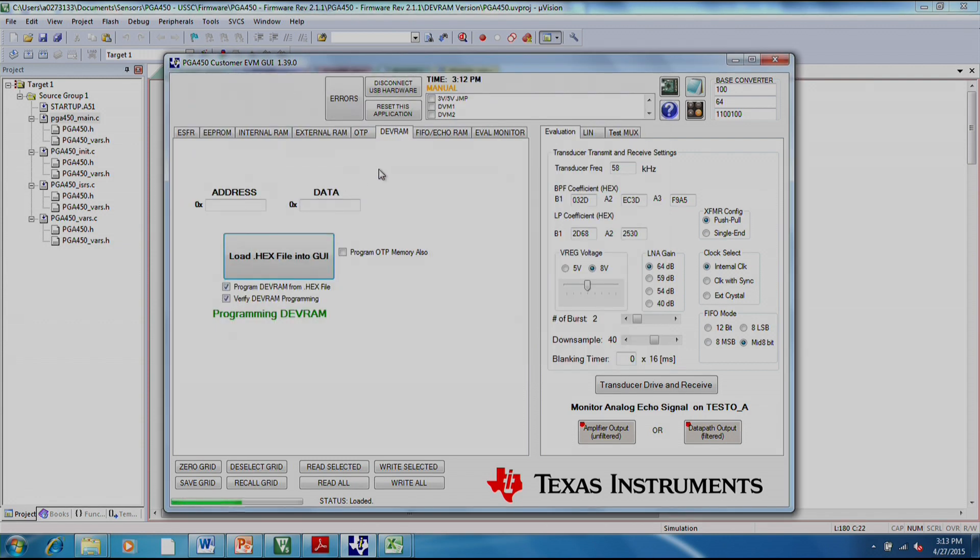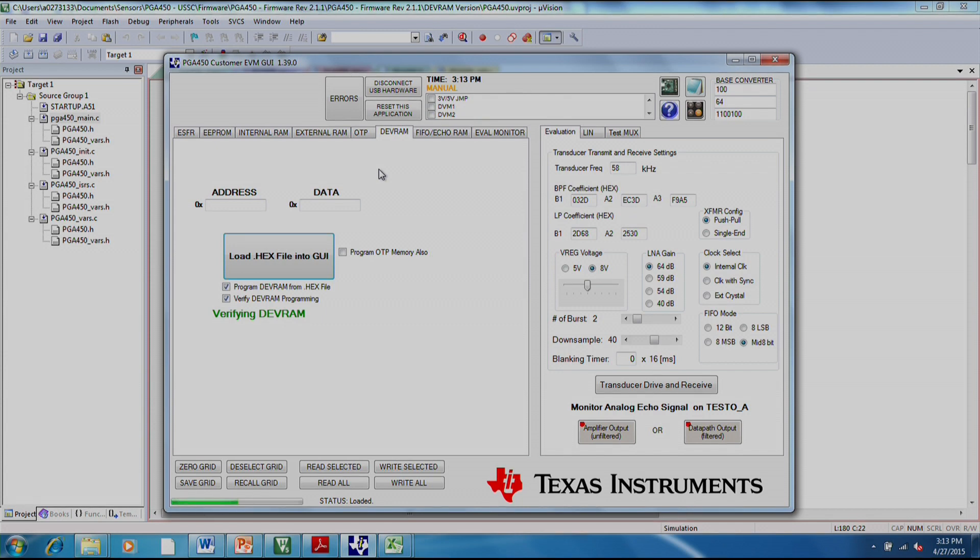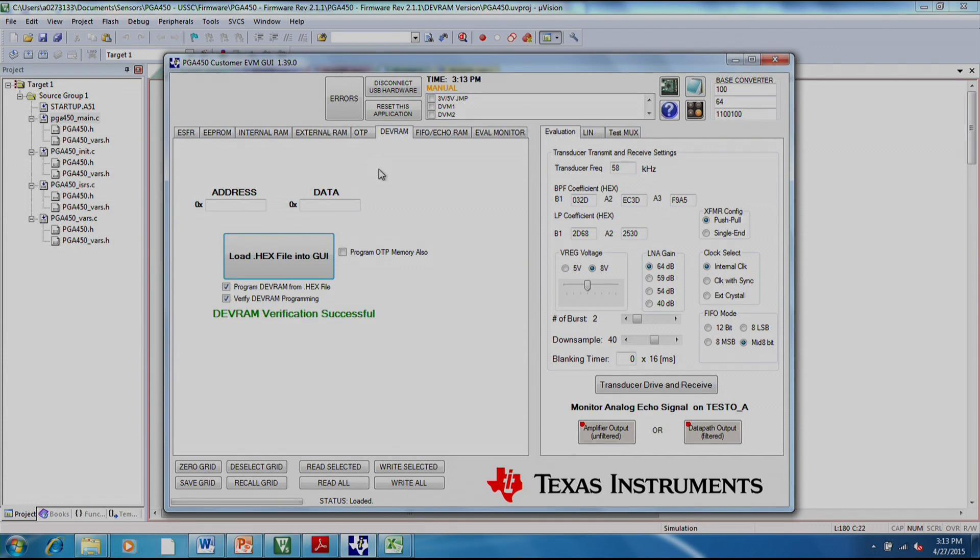The pg450 has 8 kilobytes of OTP and then 8 kilobytes of development RAM. And the reason for this is during your final project, you probably don't want to rewrite the memory of the pg450.